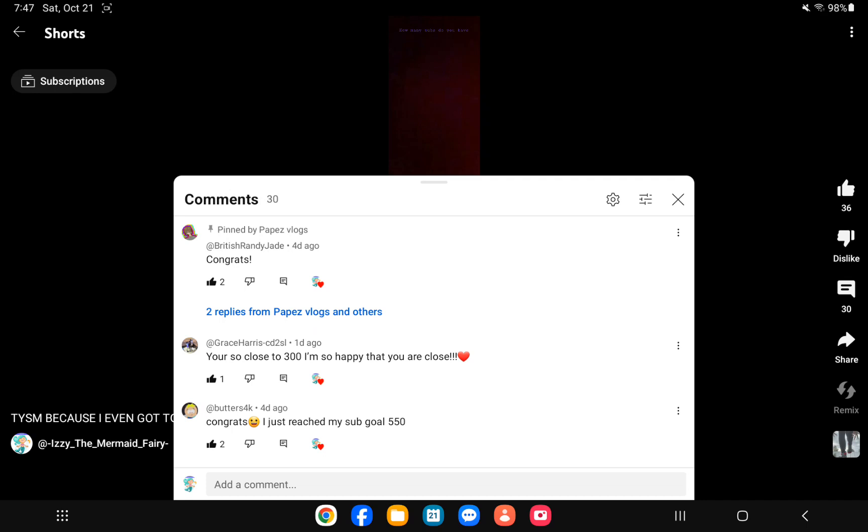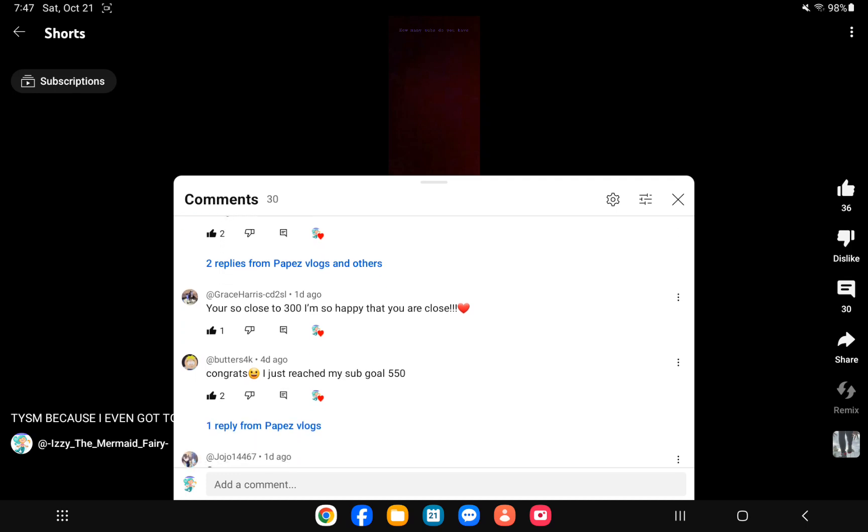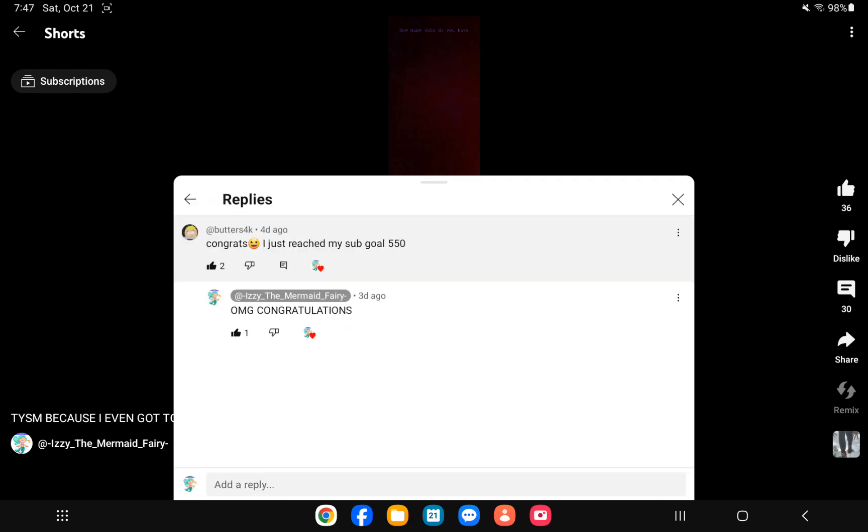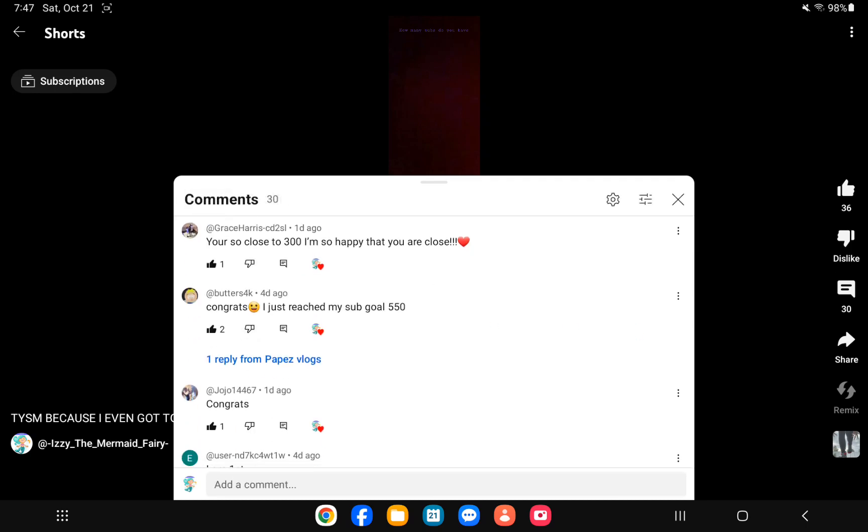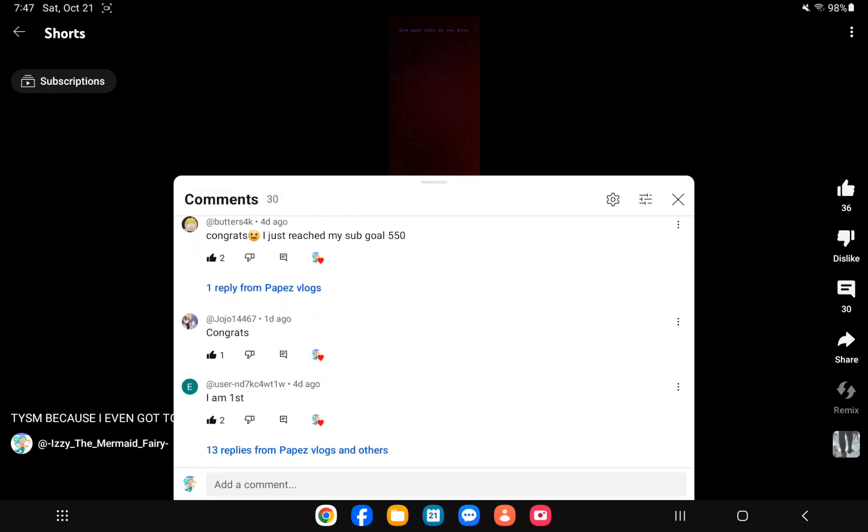And then someone else said you're so close to 300, I'm so happy that you are close. And so I think congrats, which is my goal too, whatever. Different day I would take, OMG congratulations.